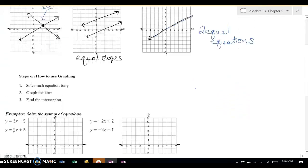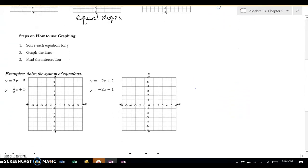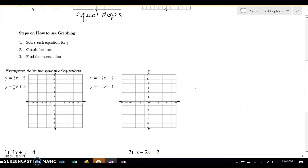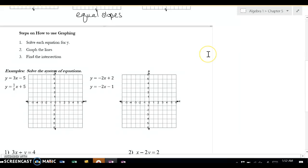Let's look at these steps. Step one is to solve for y. Step two is to graph, and step three is to find the intersection. Let's go ahead and do that.